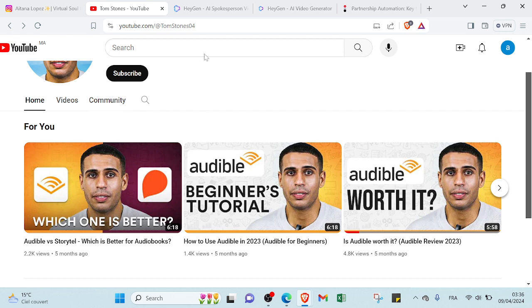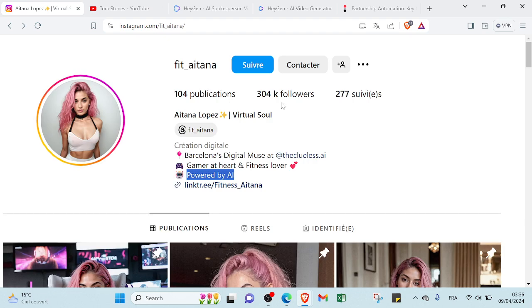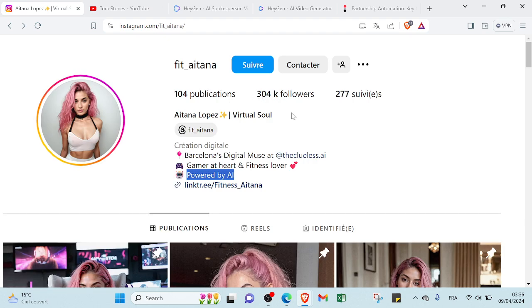So here we have, for example, that one and that one. Here we have over 300k followers.